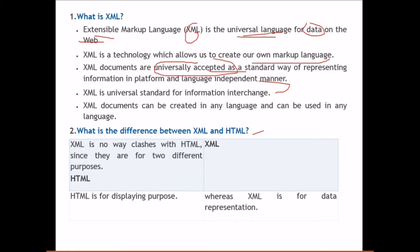What is the difference between XML and HTML? XML does not clash with HTML, and this is a commonly asked question since both look similar and share a common origin. However, they have very different purposes. HTML is for displaying purposes, while XML is for data representation, which is not for displaying at all.